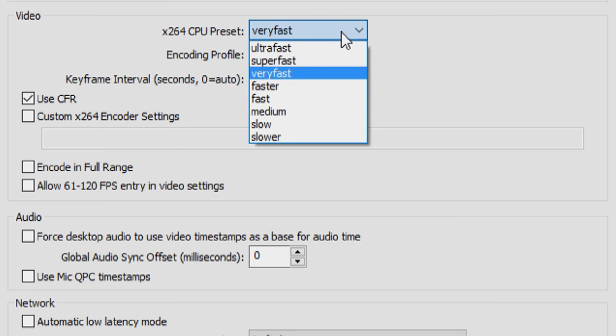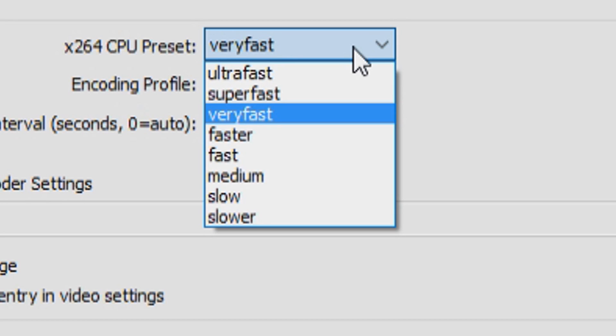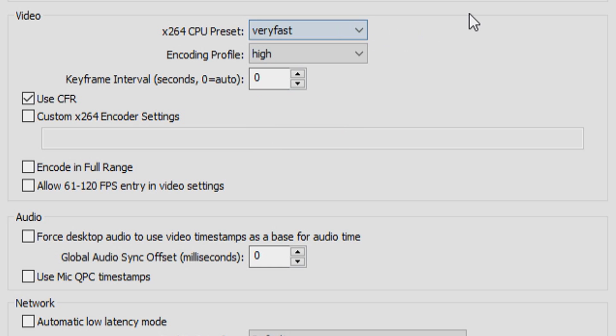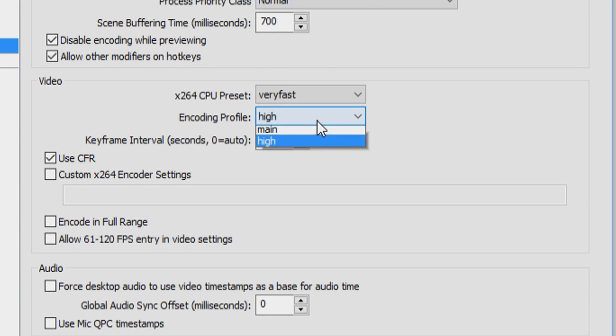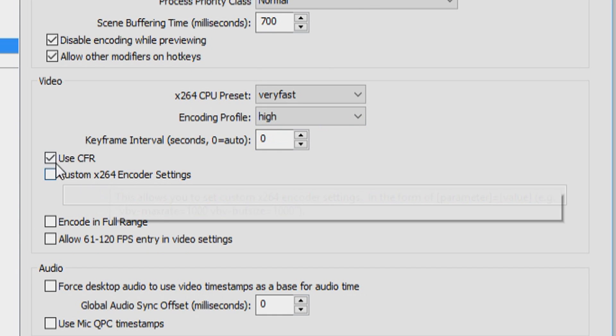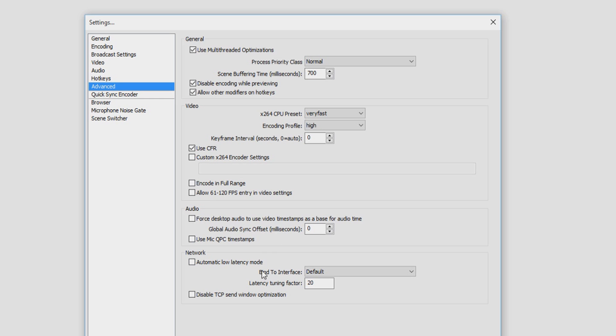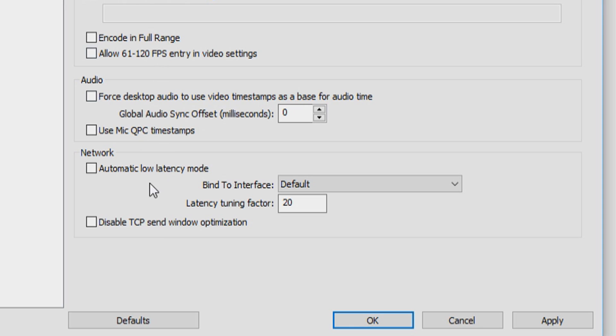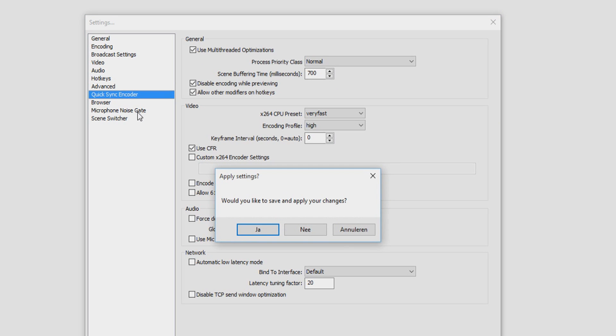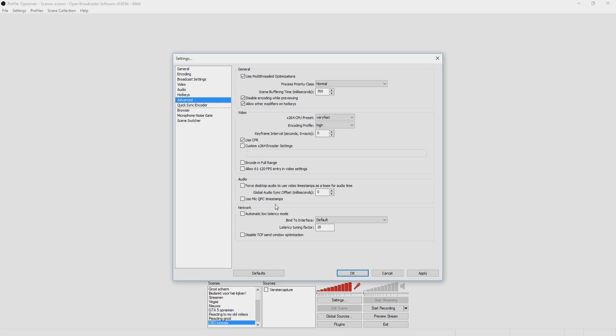It depends on how strong your computer is. You can put this on ultra fast, super fast, faster, medium, or slower. It just depends on how strong your system is. The encoding profile, I have this on high. Use CFR is checked. As far as all those settings go, you don't want to mess around with those because they're all standard how they should be. That's basically the recording settings that you should use and that you can use.